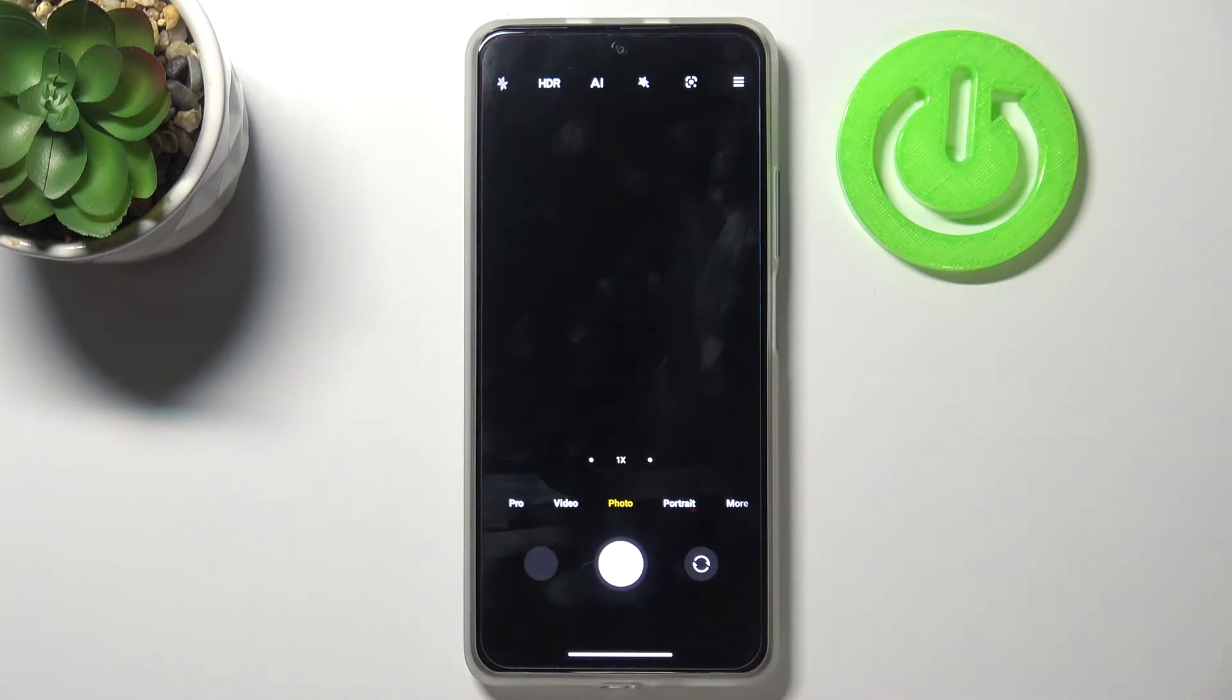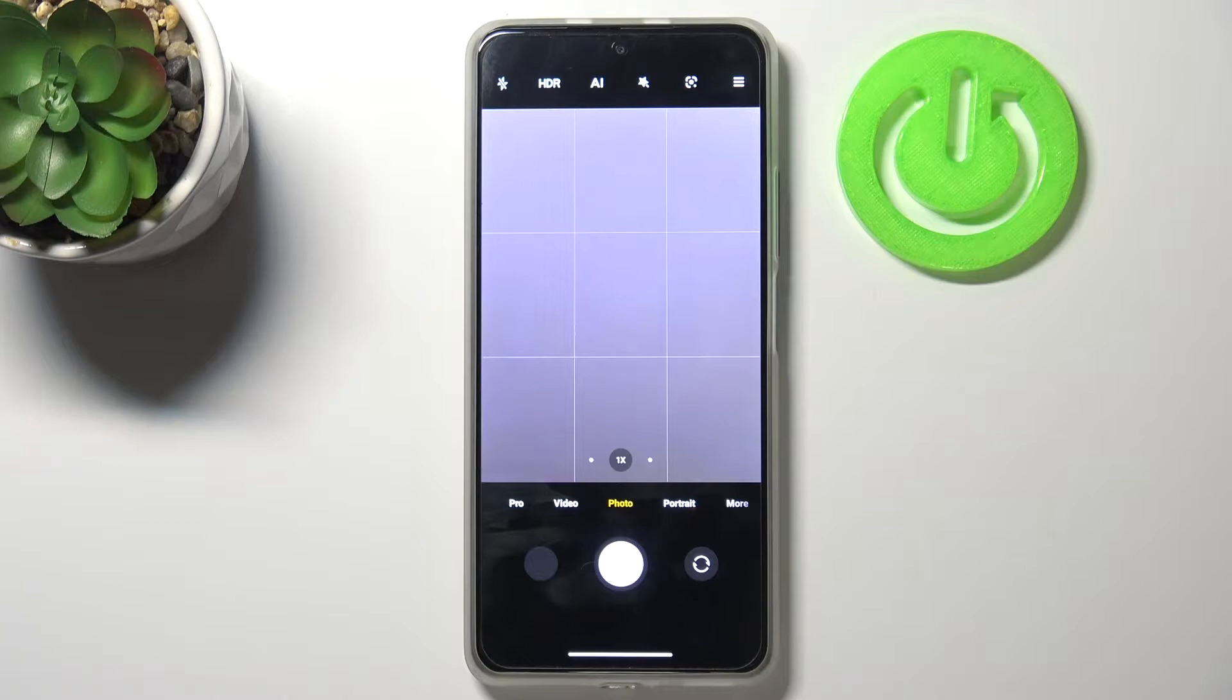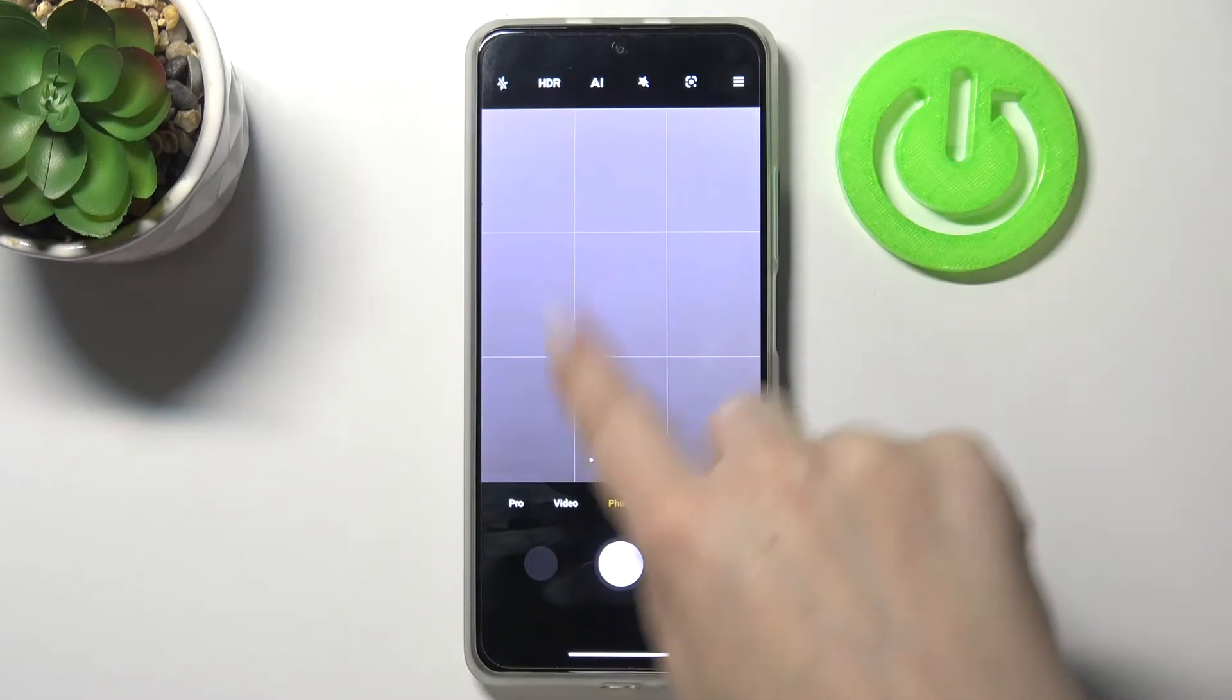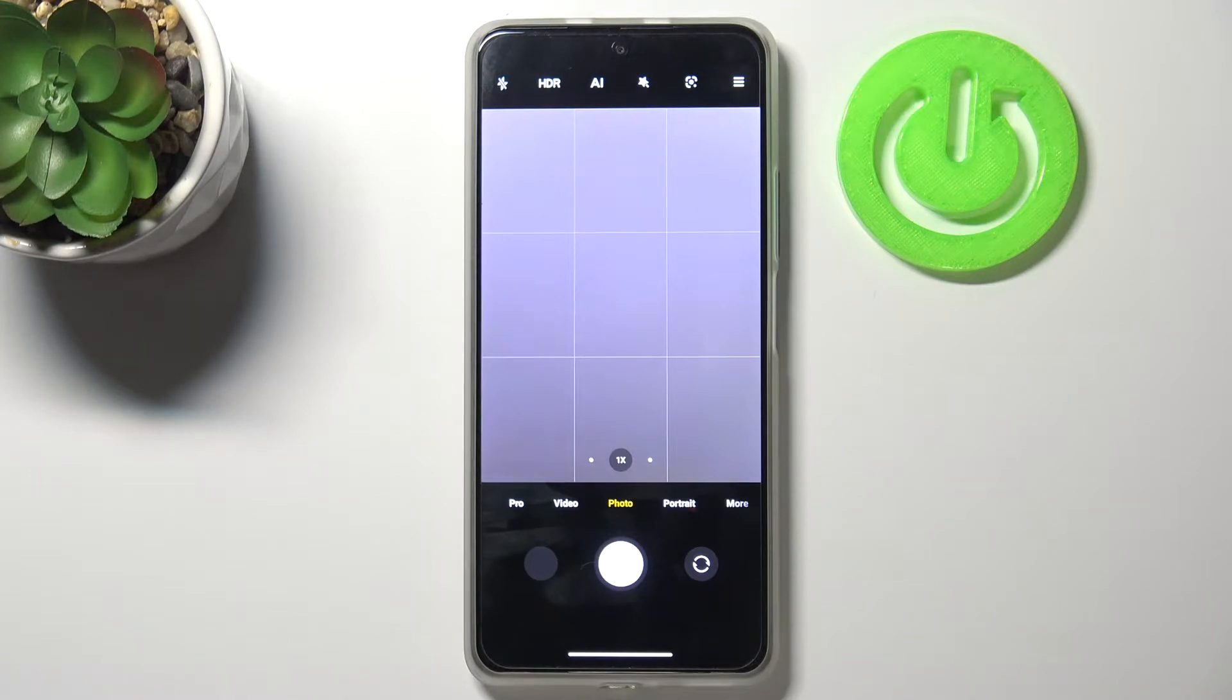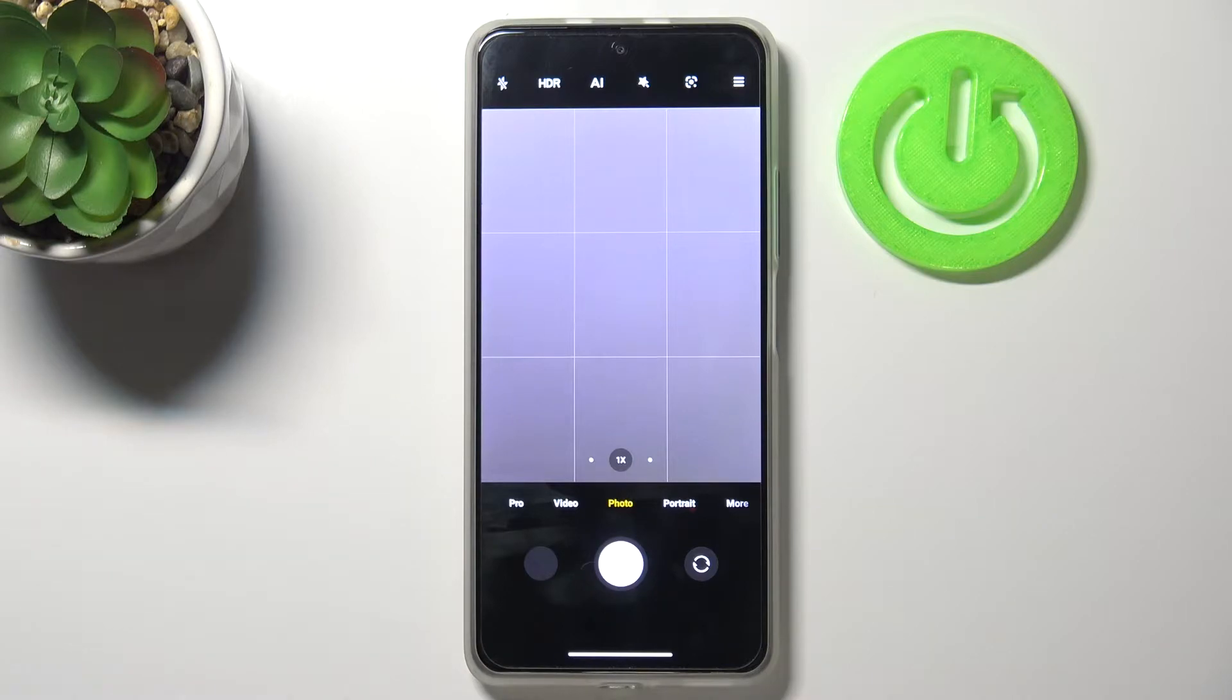So let's enter the camera app first of all and I hope that you can see the grid lines which are applied on the camera. I've turned them on before I started the recording because I wanted to show you the actual visual evidence that the reset option will work.